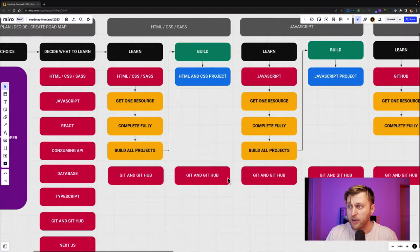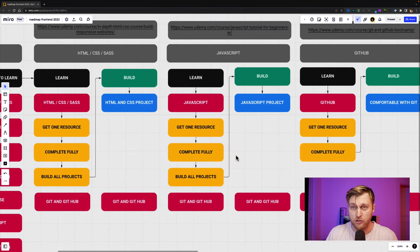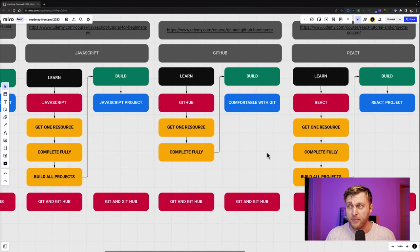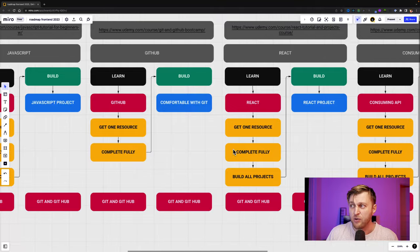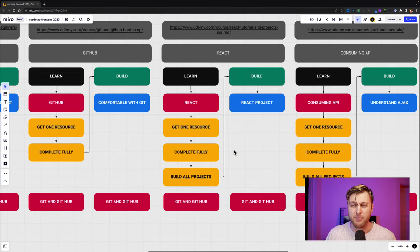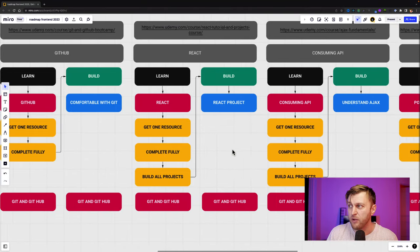And the path that I recommend, and we'll go this one by one, but I'm just going to give you a quick preface, is you want to know HTML and CSS. You want to learn JavaScript. You want to learn and become comfortable using GitHub. You obviously want to learn React because it's the best framework to learn.